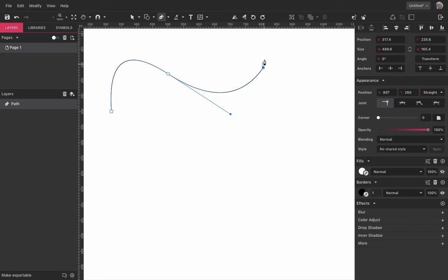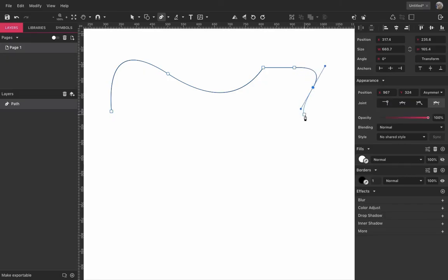And when you click again you are back to a straight line. And now you can alternate between curves and straight lines.